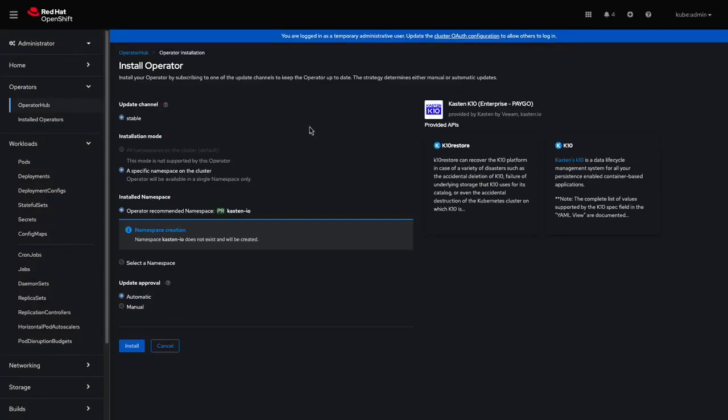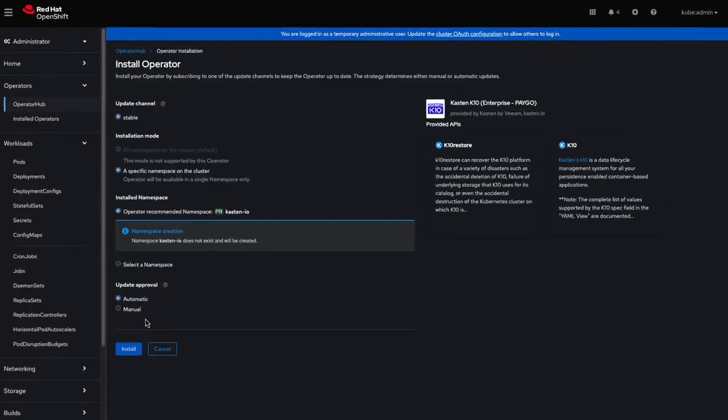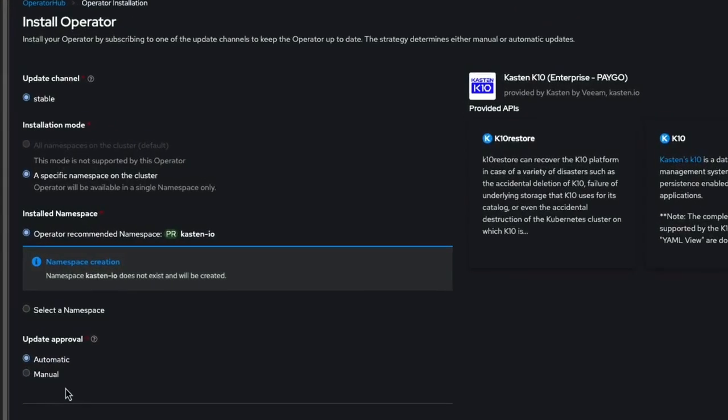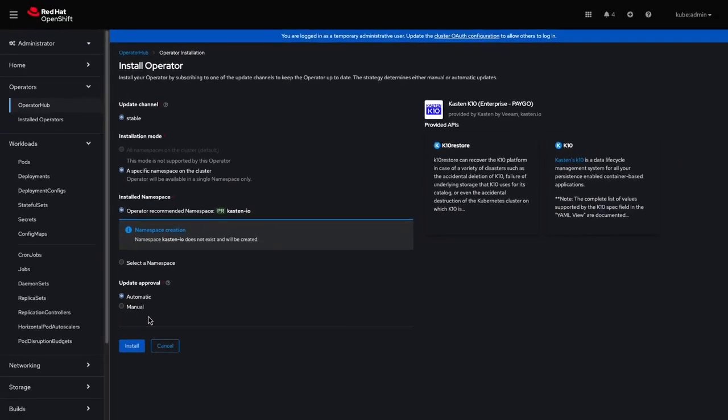I'll leave the default option of deploying to the Kasten I.O. namespace, as well as the Update Approval set to Automatic. One advantage of deploying via Operator is the ability to automatically update both the K10 Operator and subsequent K10 deployments whenever a new version of the Operator is published. If undesired, you can change Update Approval to Manual. I'll now click Install to deploy the K10 Operator to my cluster.